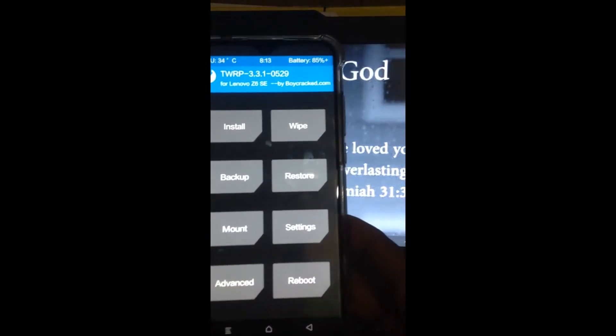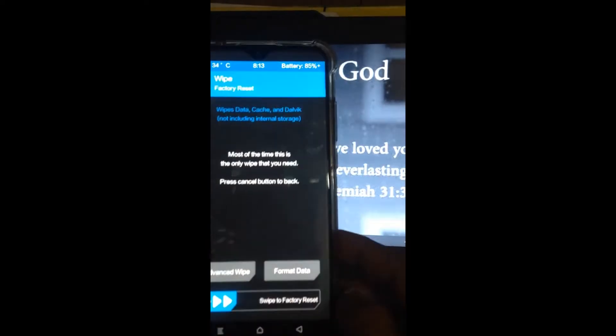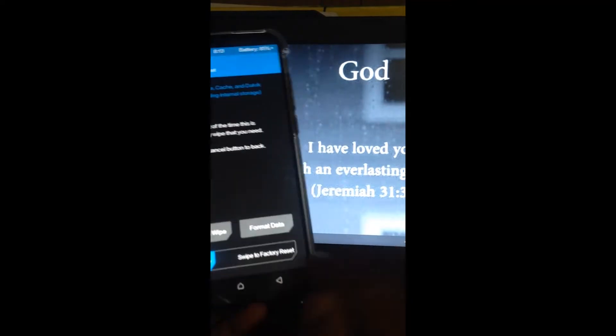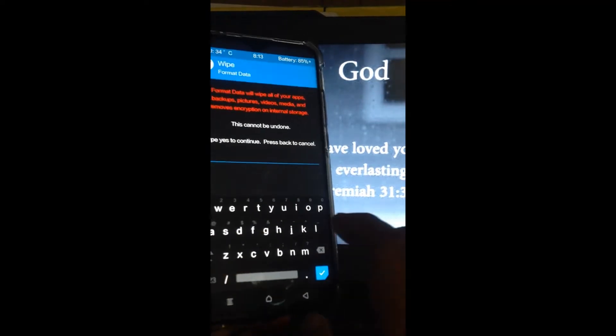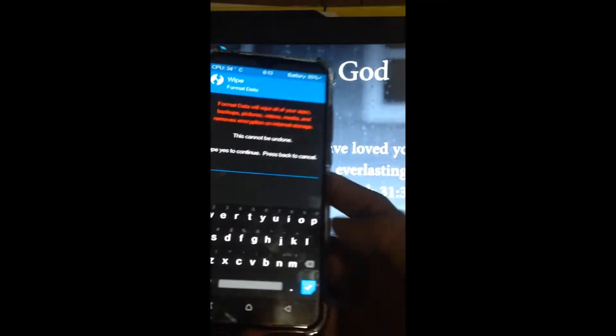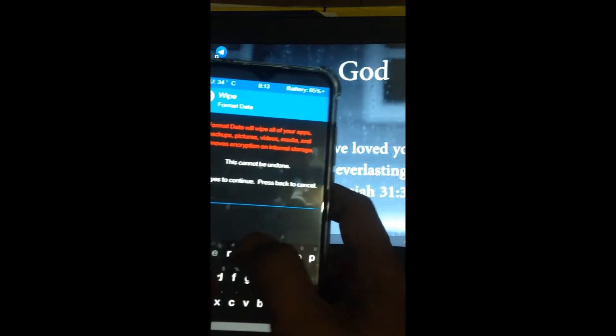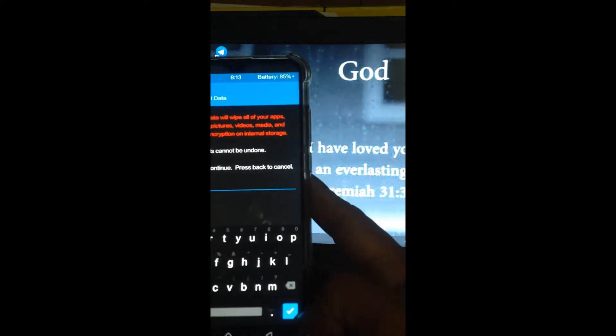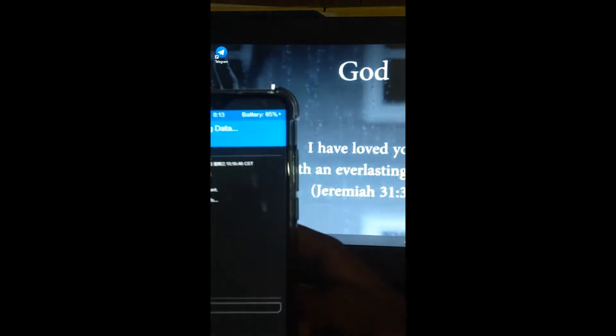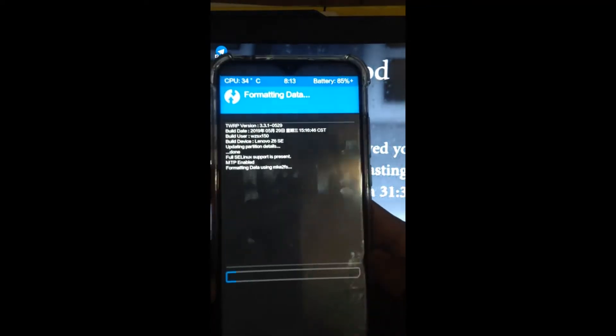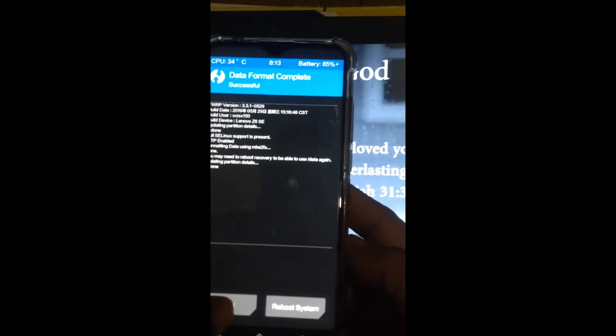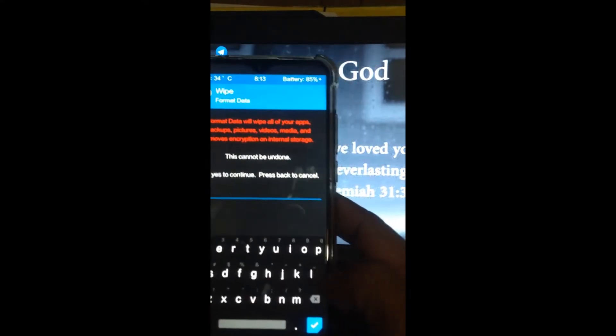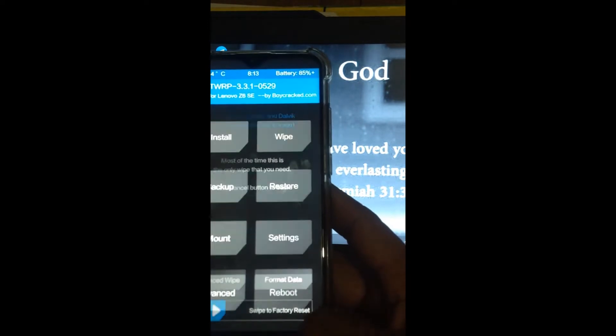After your unit boots up in recovery, the first thing you'll do is swipe to format data. Type 'yes' and press enter.